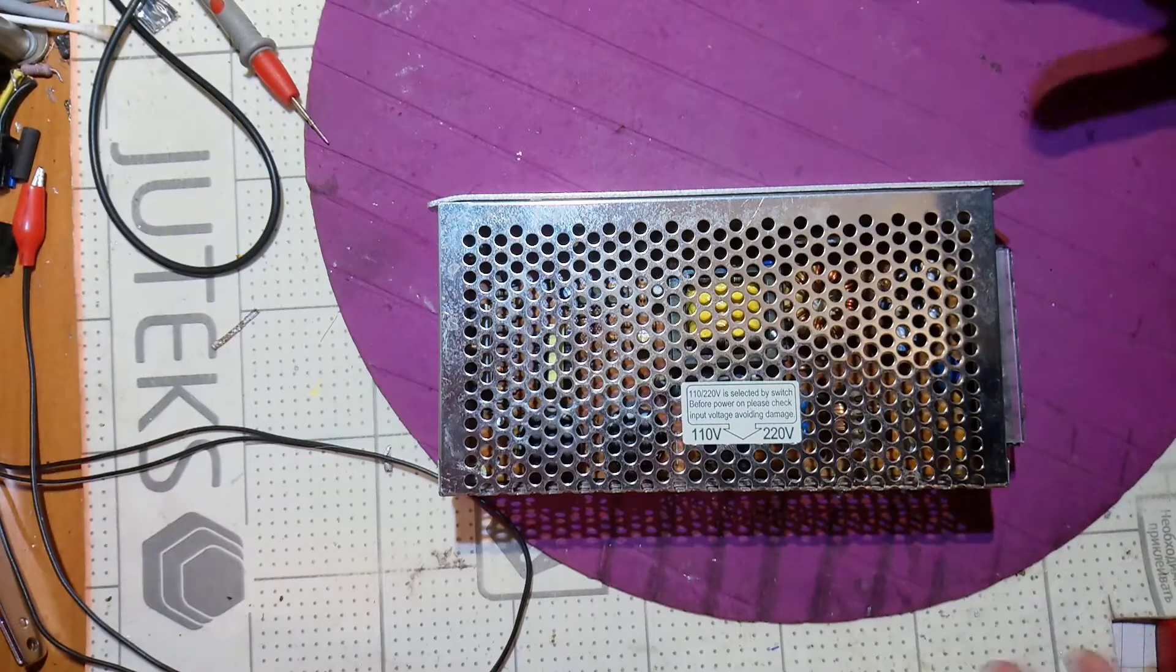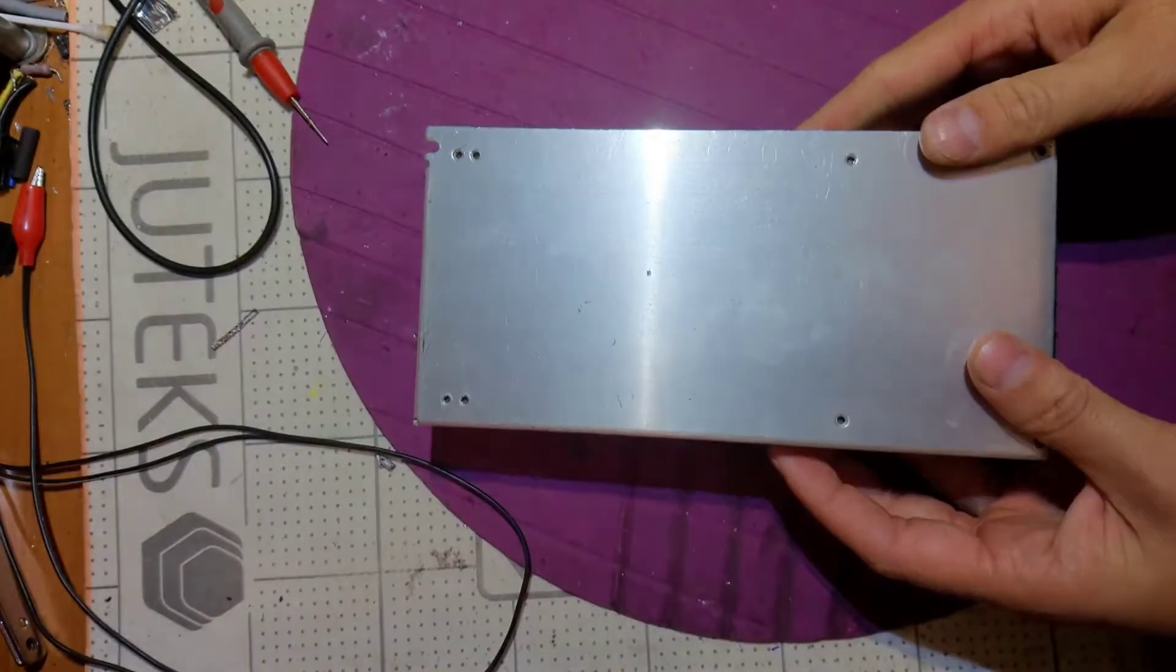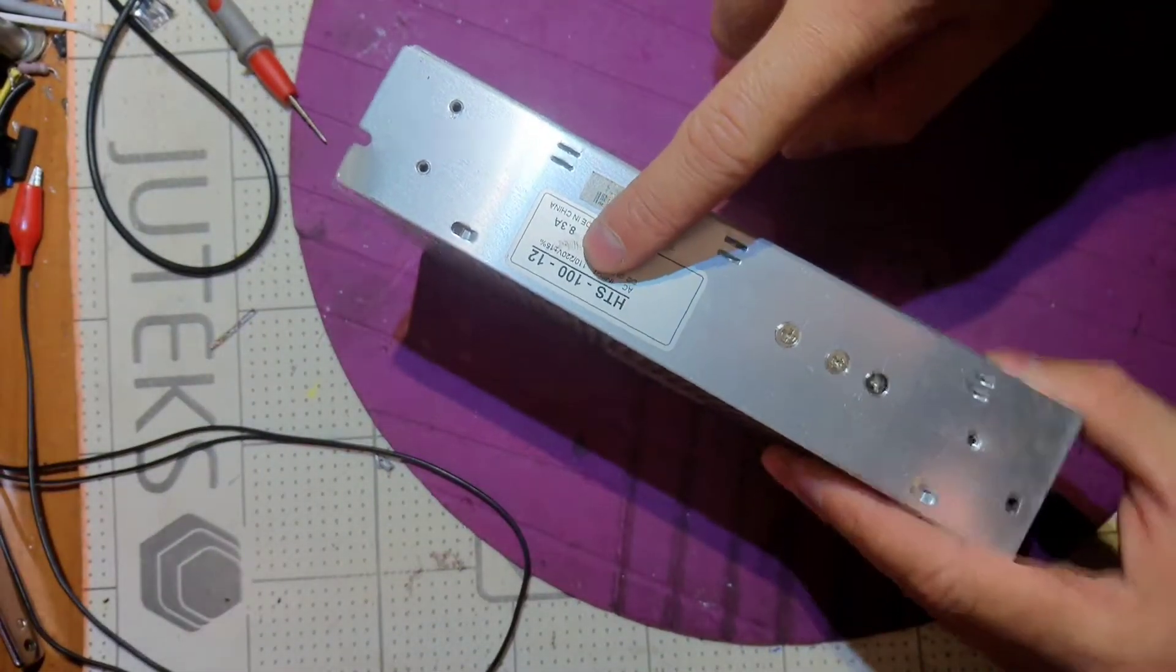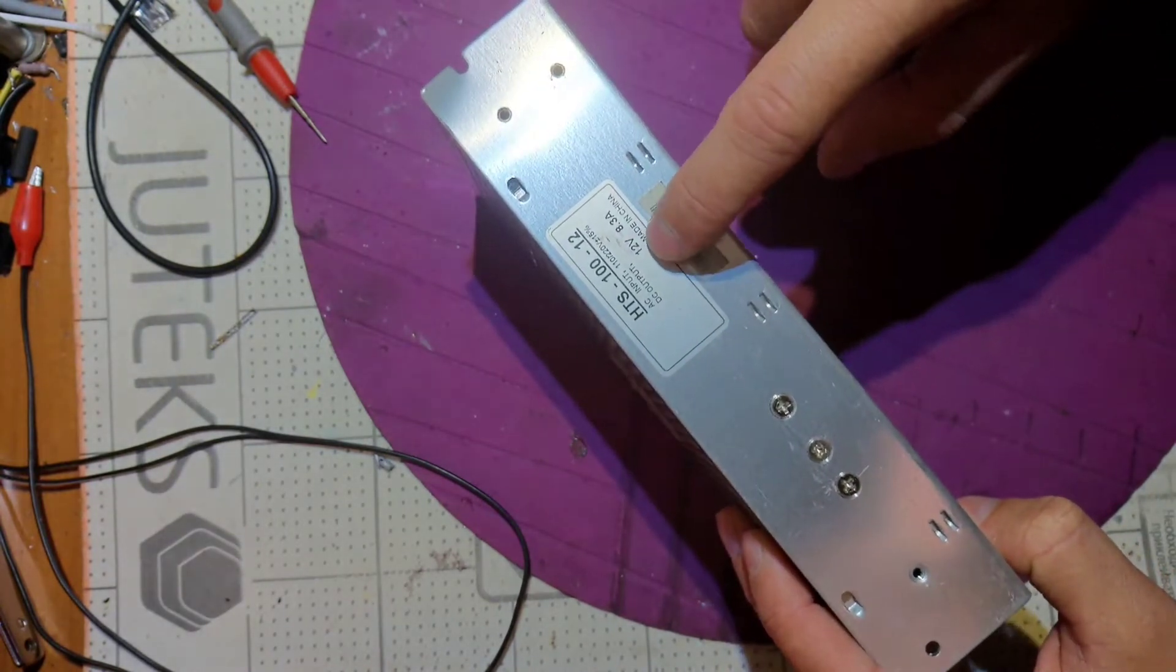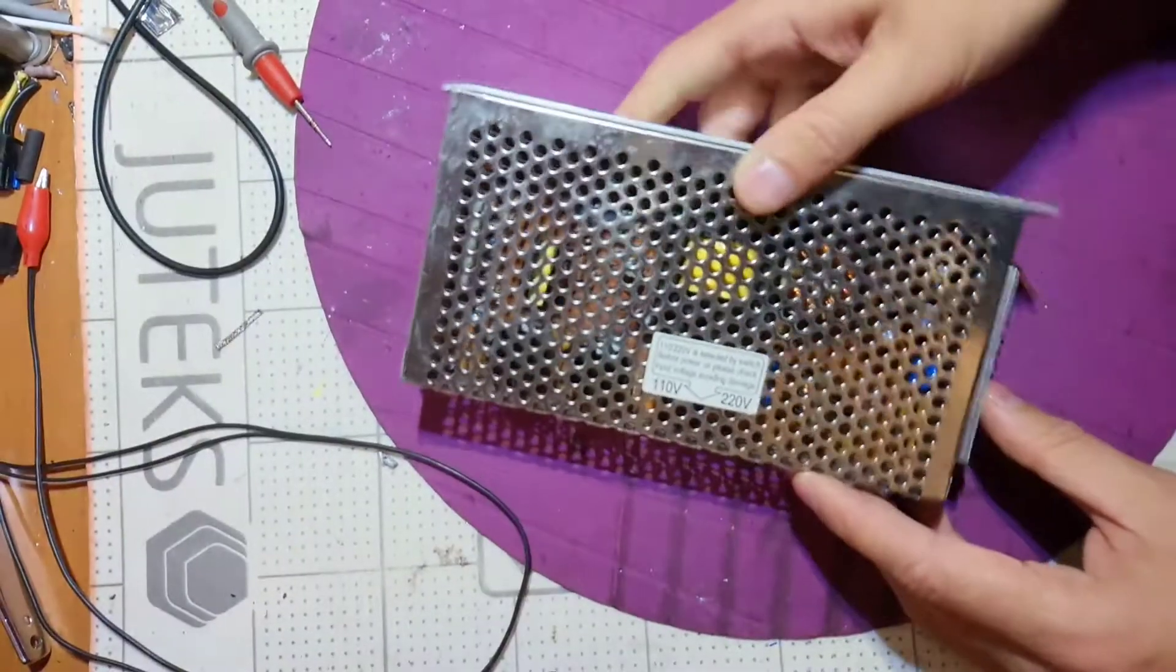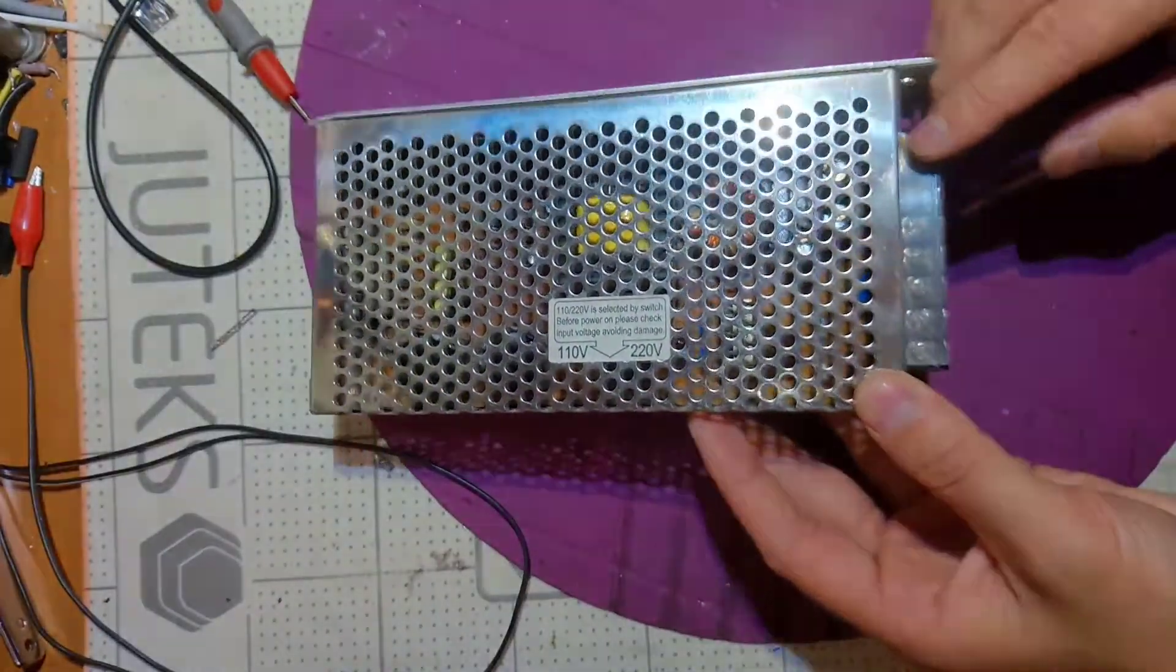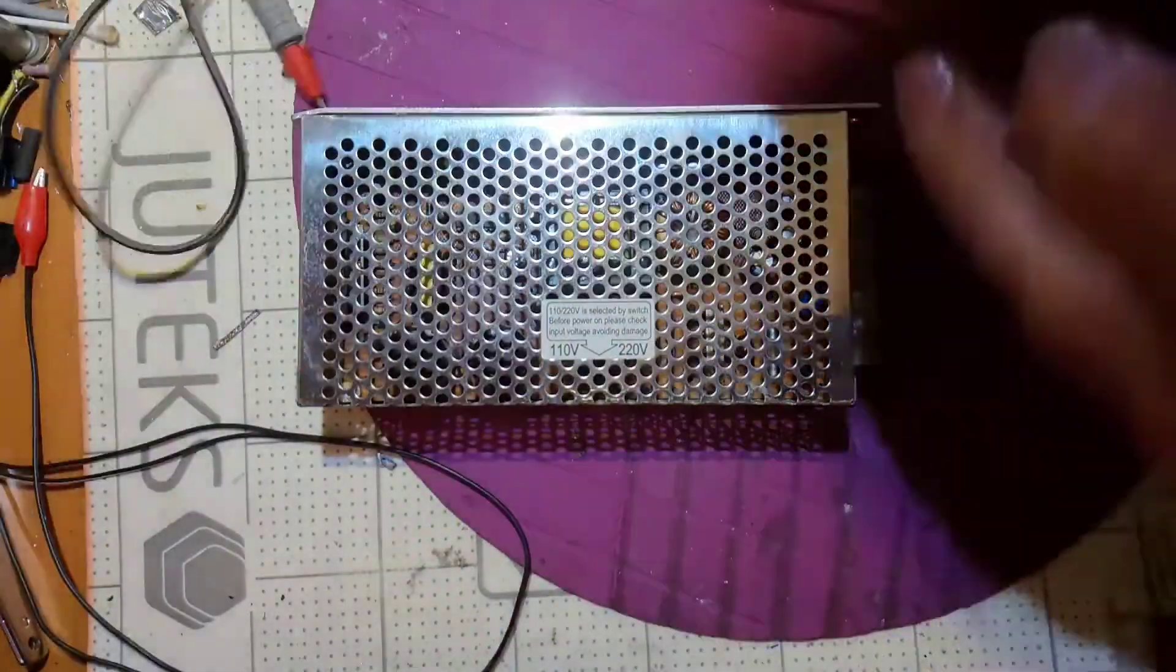Hello everyone, today we have this cheap LED power supply, 100 watts, 12 volts, 8.3 amps output. The guy brought it to me and said there is nothing on the output, that we should check together. I haven't checked it before.